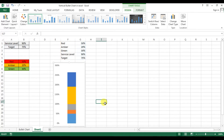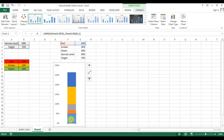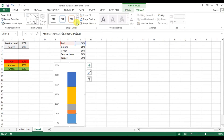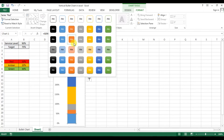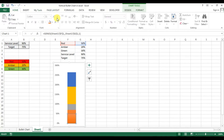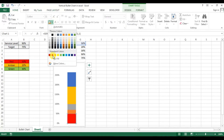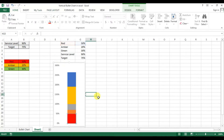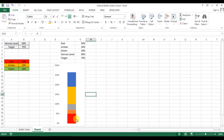Now click on the first series which is red — it is showing 50%. Go to Format and give it a red fill color. Select the color and confirm. Note that the shadow effect is also showing here.